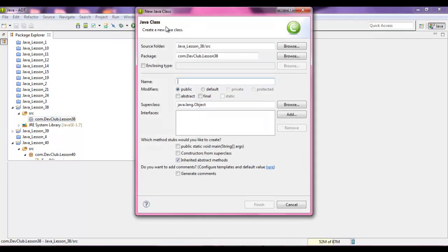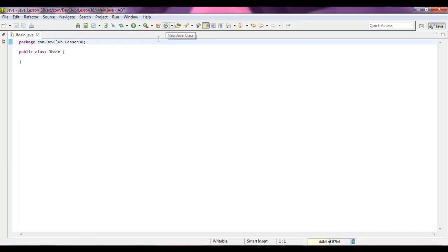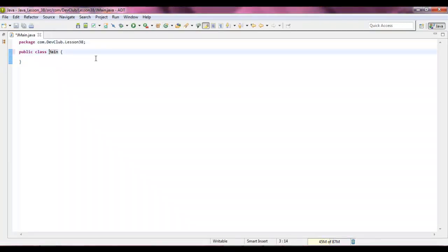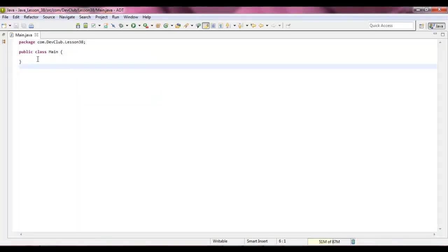And so here we're going to add a class, and we're going to call this main. Hit OK. Your format that is main.